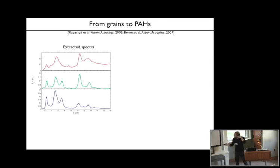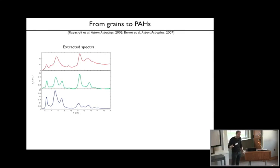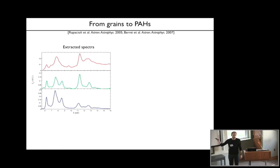This is what we find at the end for three extracted spectra: these are the three elementary spectra we find. What this means is that by making linear combinations of these three spectra you can reproduce all the spectra that were shown in the movie earlier.